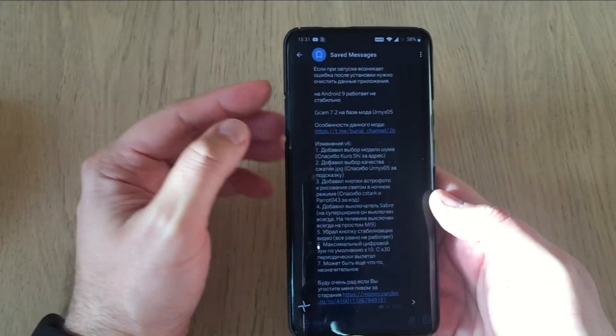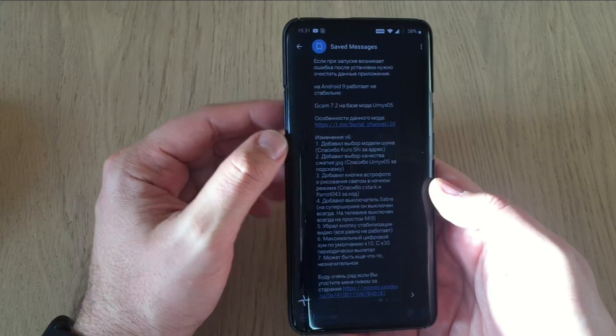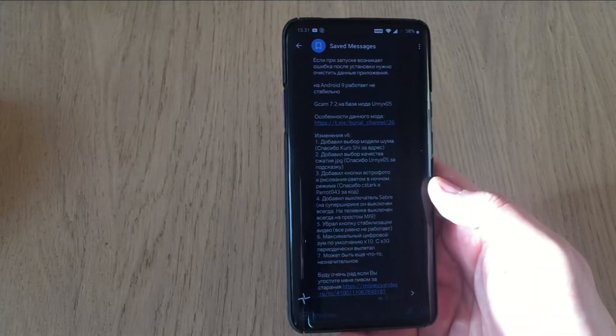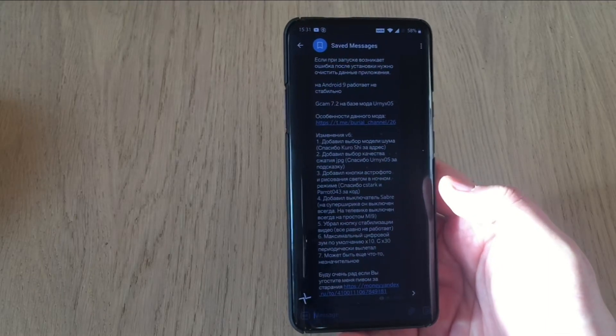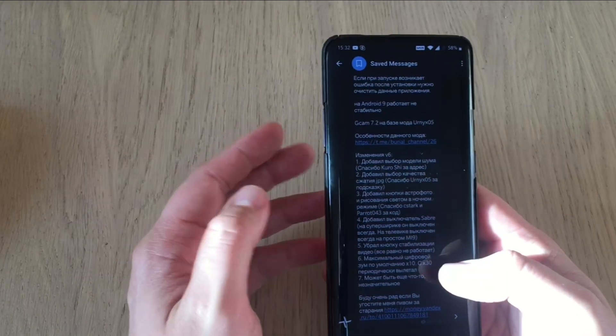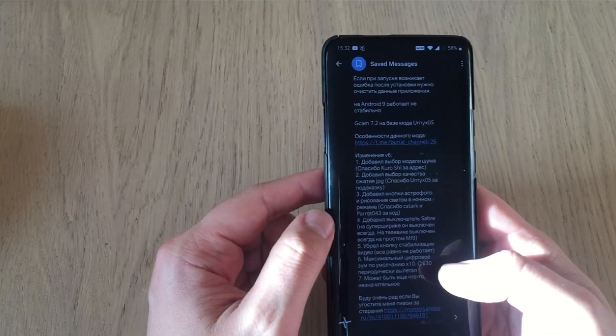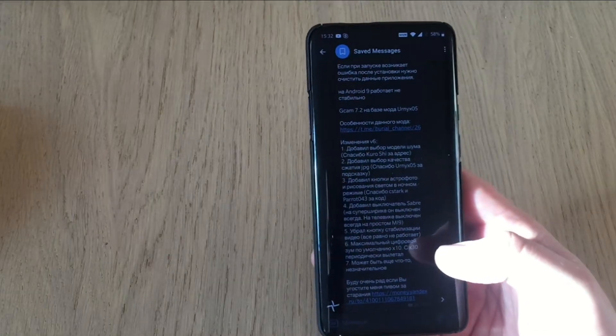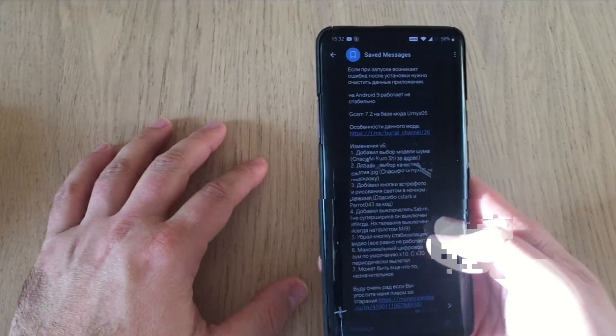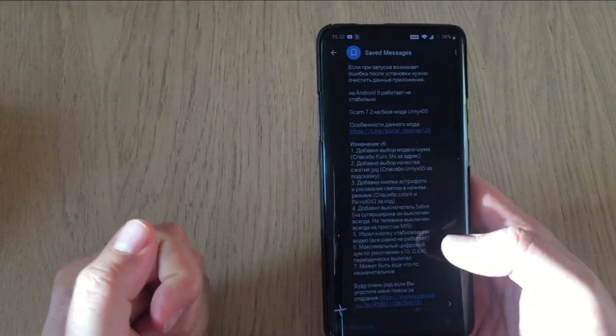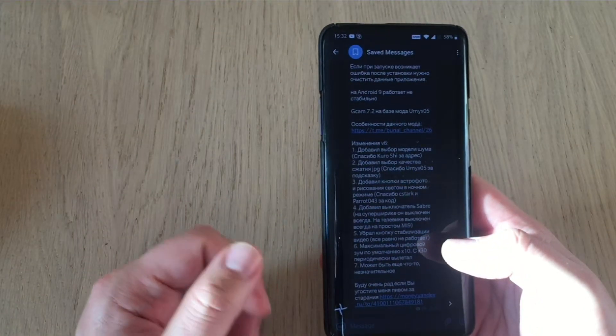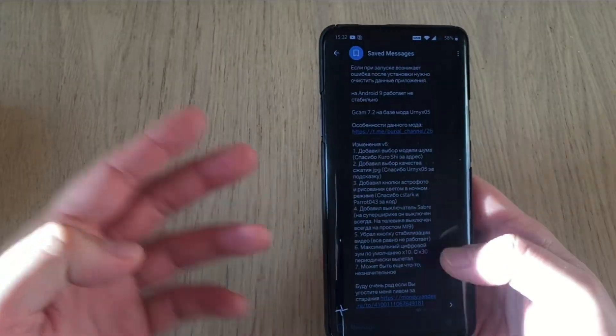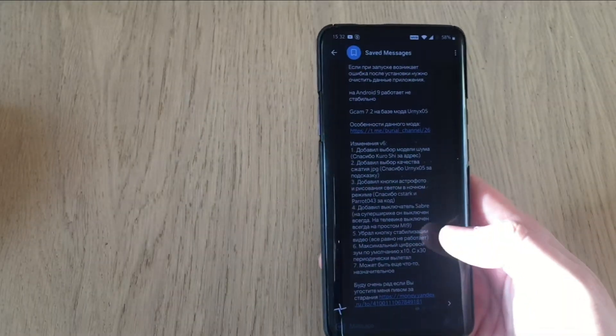The latest version of the GCAM Burial mod is apparently version 6. Here that's the changelog guys. And because I'm a great citizen of YouTube I'm going to translate it for you. So Burial has added some different noise modeling, thanks to Kurushi for that. He's also added the option to choose the quality of the JPEG. So there is now a specific button for astrophotography which is enabled into the night sight when you go there. This is quite handy. We're going to be looking for that one.